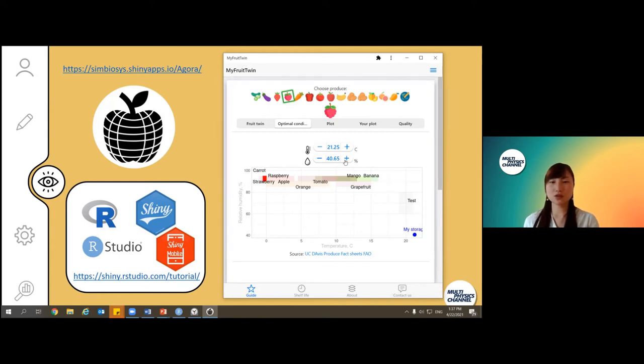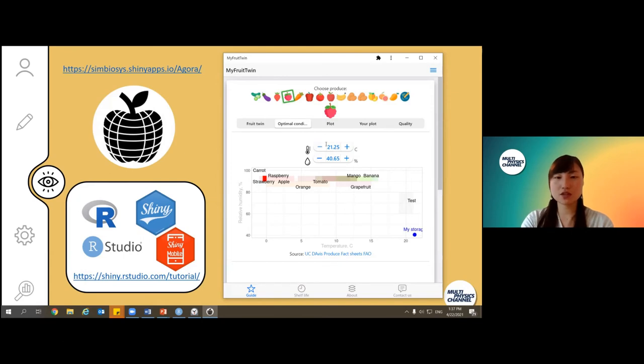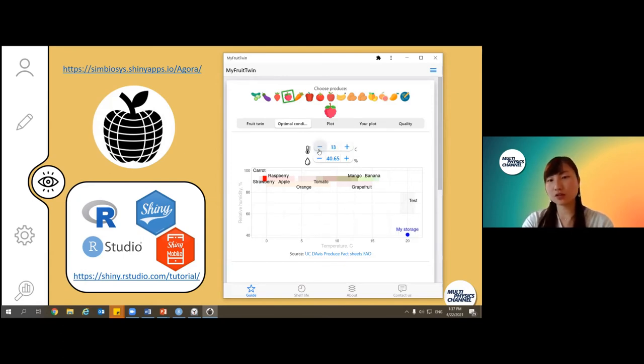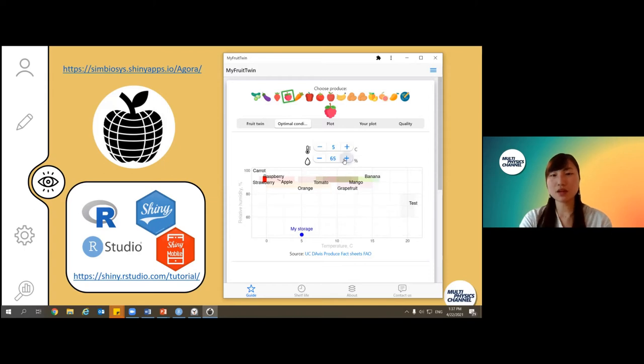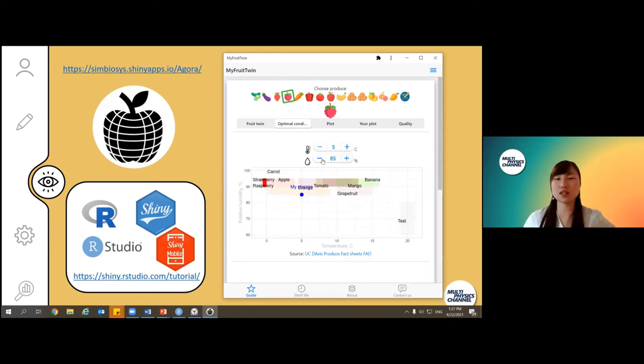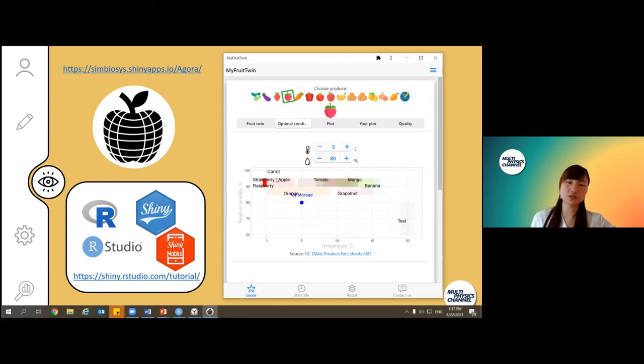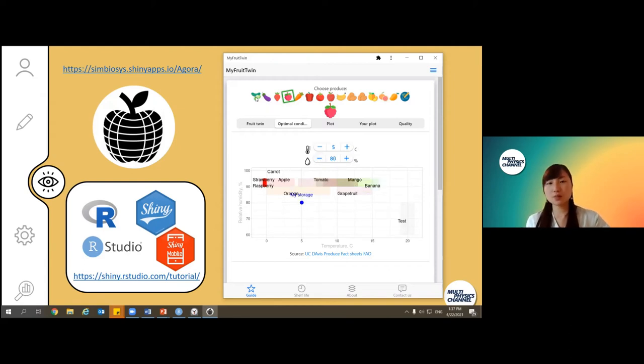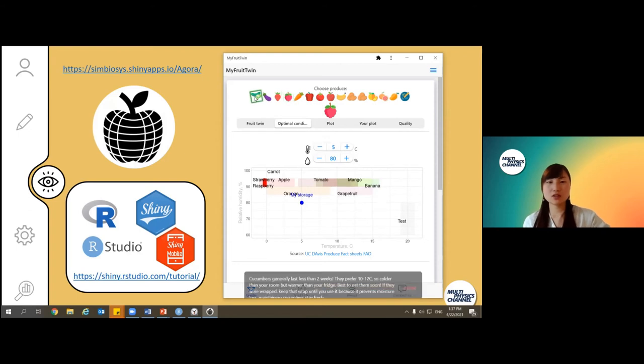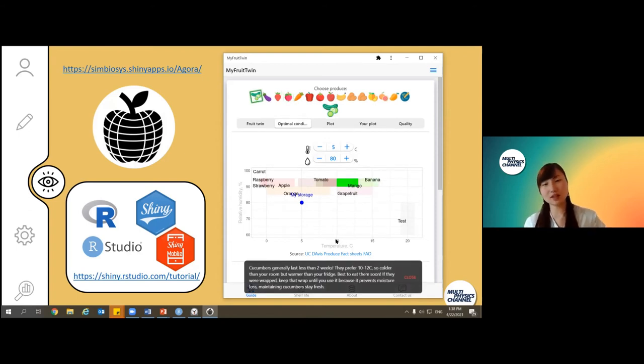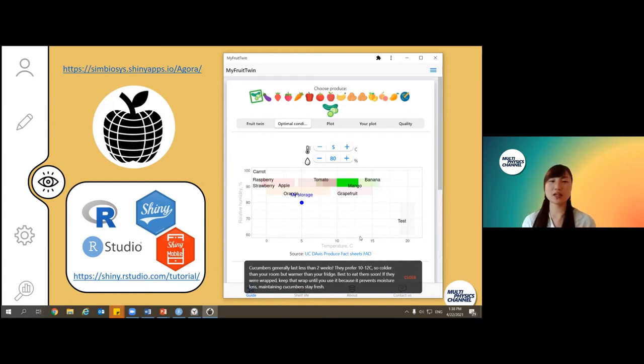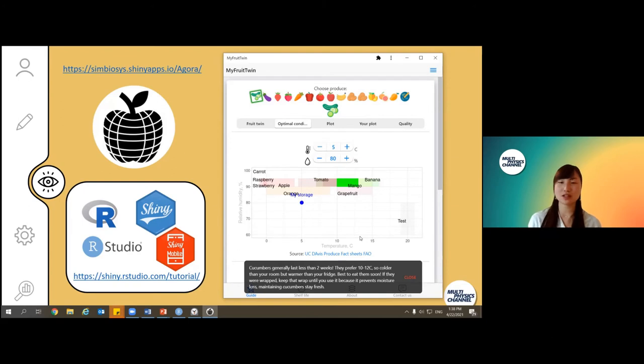Users can play around. Let's say you have more like a fridge condition, so let's say you have five degrees and a little bit higher humidity, then you will get closer to the condition the raspberry likes to be. You can play around with other products. Let's say you have cucumbers - cucumbers like to be in the temperature between 10 degrees and 15 degrees. In this way users can play around with what kind of condition these fruits like to be.